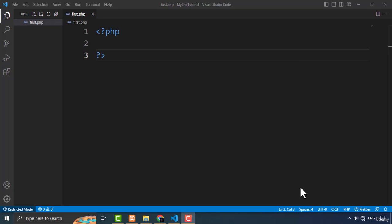Hello and welcome to another video of my PHP course. In this video, I am going to cover the if, else and else if statement. Now these statements are the conditional statements and they are called the control structures.